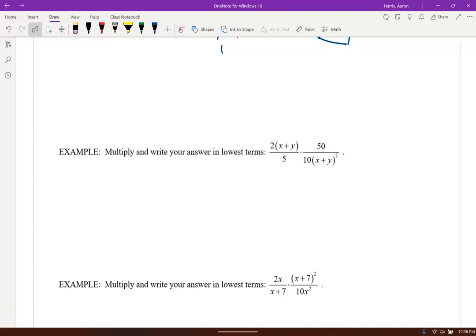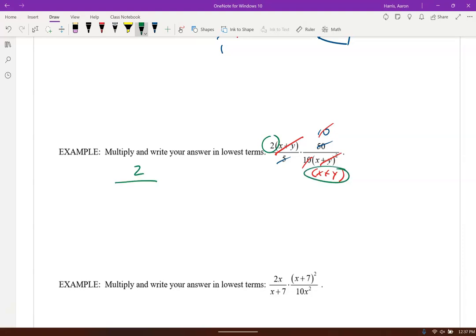Similarly, notice the 50 over 5 with 10 — and notice we also have 10 over 10, so those are gone. And we got an x plus y on the top and an x plus y quantity squared on the bottom. So one of those factors will cancel — we have two on the bottom, one cancels, and one is left over on the bottom. So we have a 2 on the top and x plus y on the bottom, giving us 2 over x plus y.